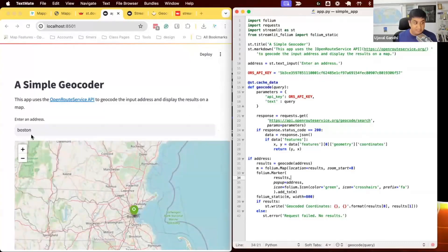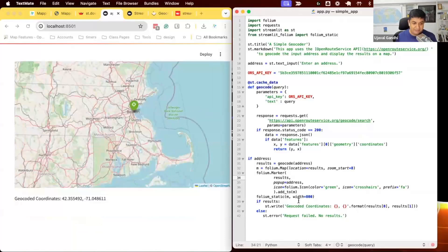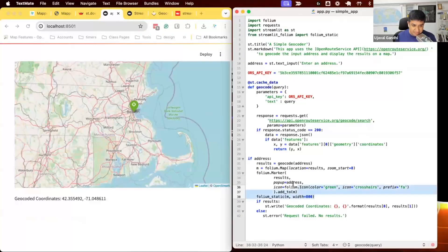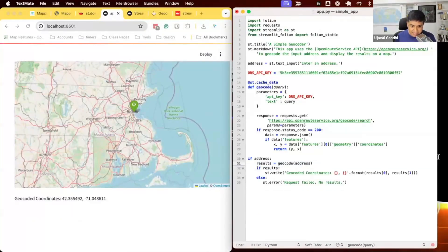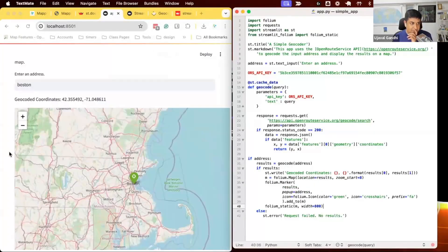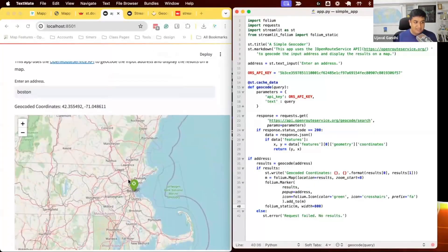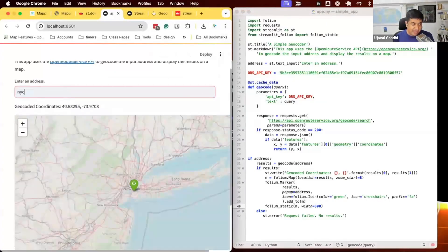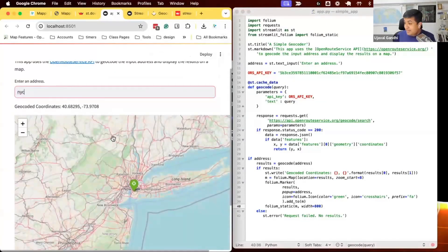Now we can see the map appears once the geocoded results are ready. I want to reorder things so the st.write appears first and the map below it. Now we have the geocoder working — I can change the location, it gets geocoded, and the result displays on the map.